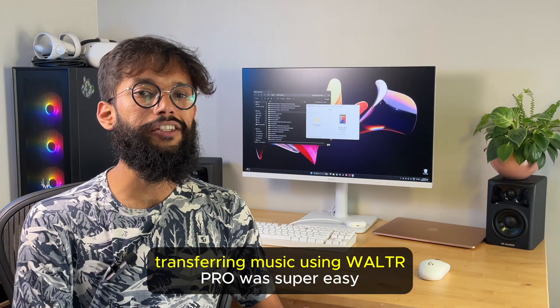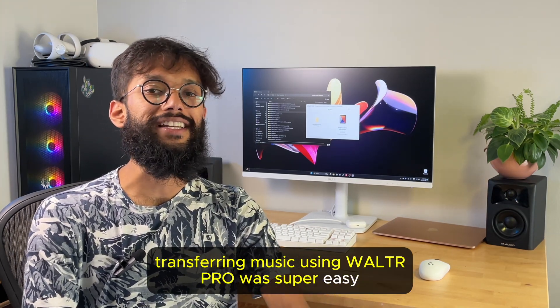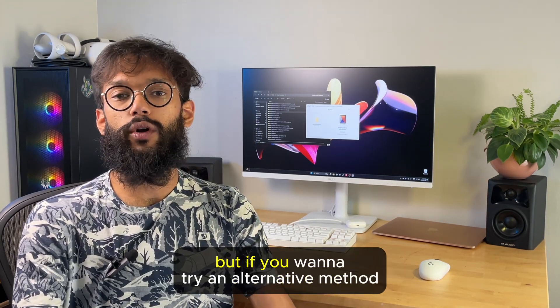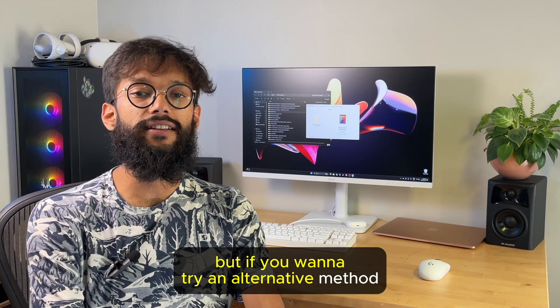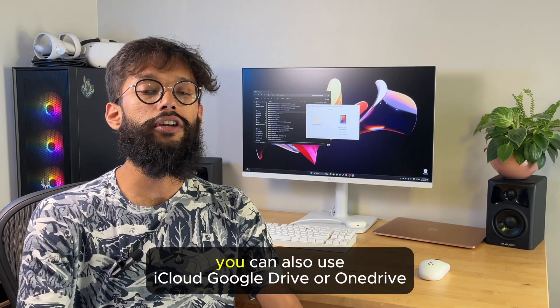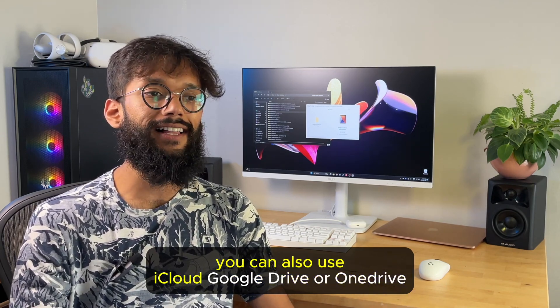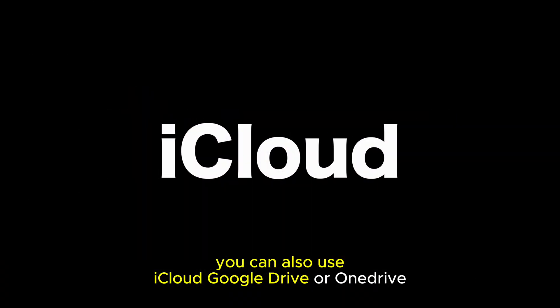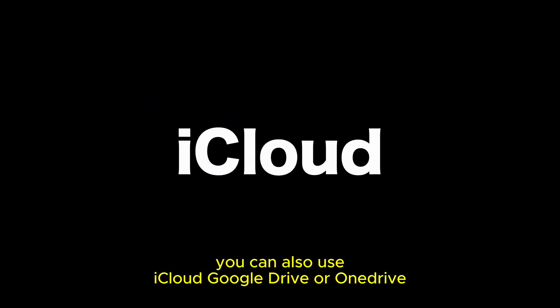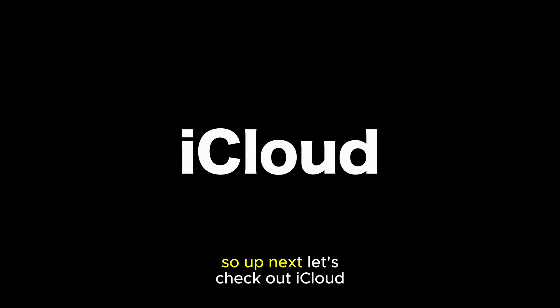Transferring music using Walter Pro was super easy. But if you want to try an alternative method, you can also use iCloud, Google Drive, or OneDrive. So up next, let's check out iCloud.